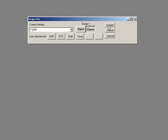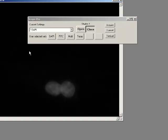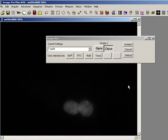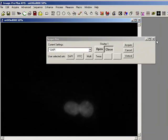I can even press acquire if I want, and it'll take a picture for me. That was all pretty straightforward. Where else could I use these settings files?